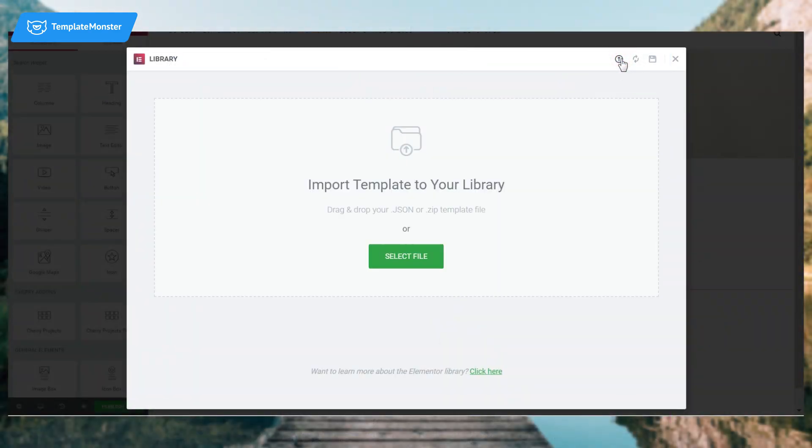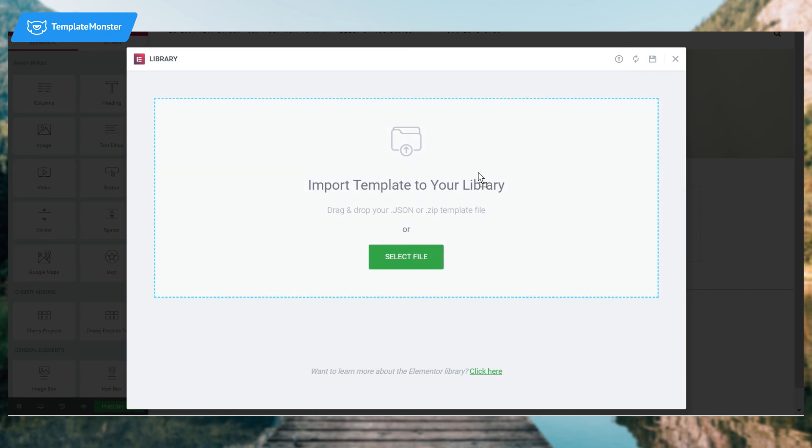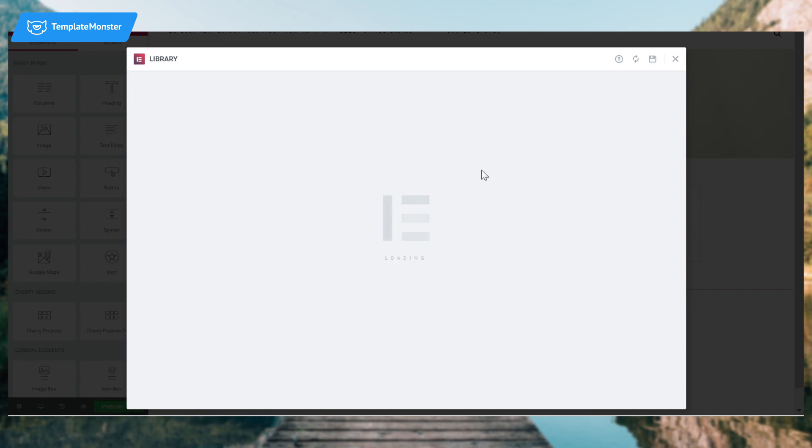So you can import your template using this button and find it in the Explorer, or you can just drag and drop the JSON file.